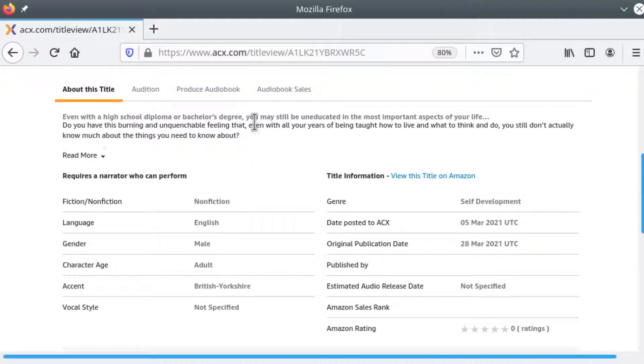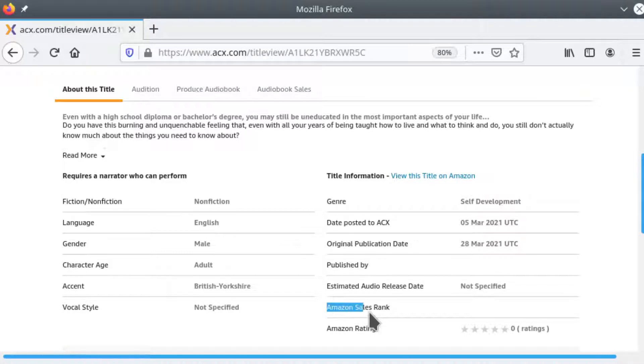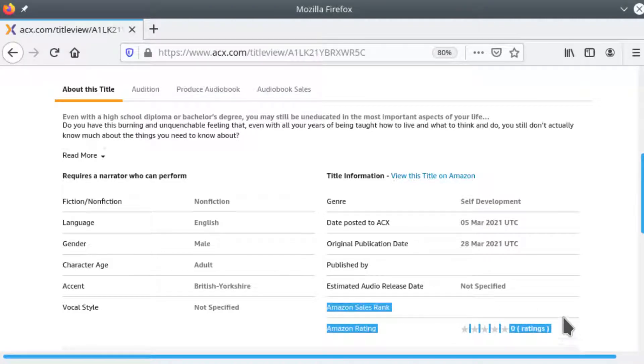Now as you look on here there are some things that can guide you whether you want to do this audition or not. One of the most appropriate ones are right here. The sales rank and the performance on Amazon.